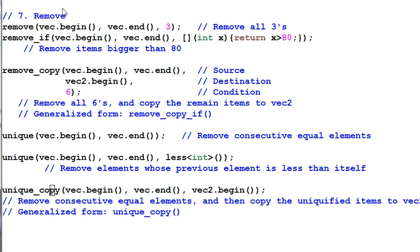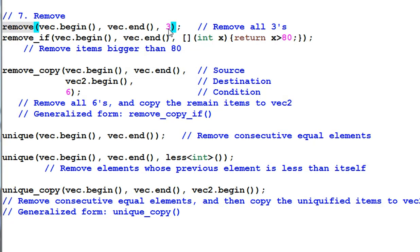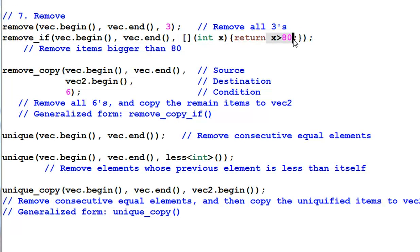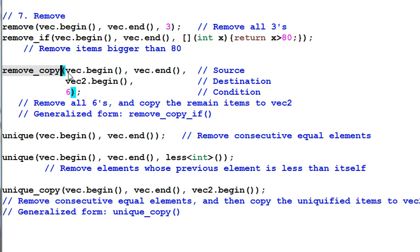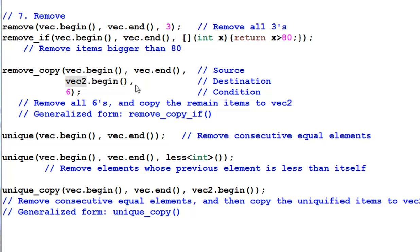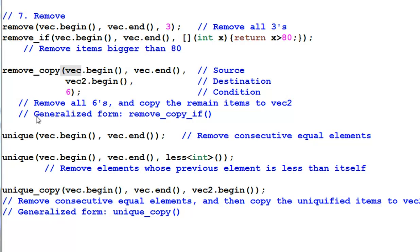Number seven, remove. Remove can remove all the items that equal to three. Remove if removes all the items that's bigger than 80. Remove copy makes a copy of the elements in vec that's not equal to six and save it in vec2. So, vec2 has the unremoved items and vec is not changed. It also has a generalized form of remove copy if.